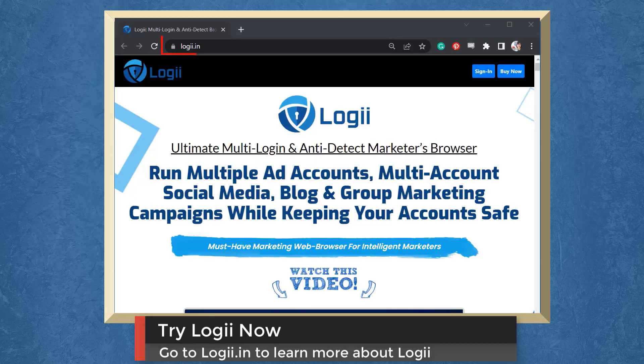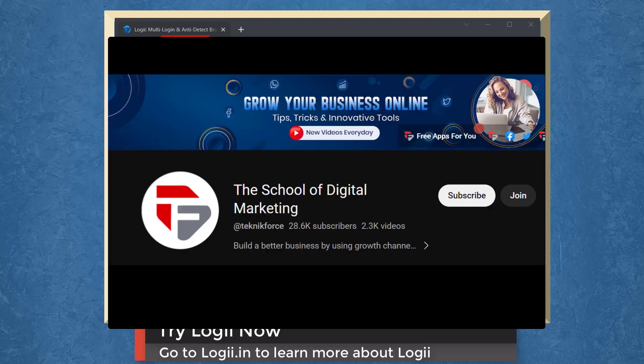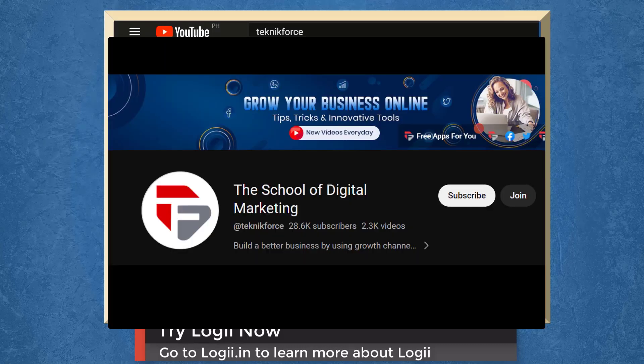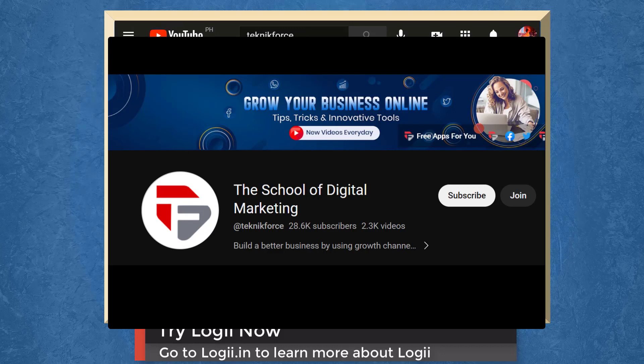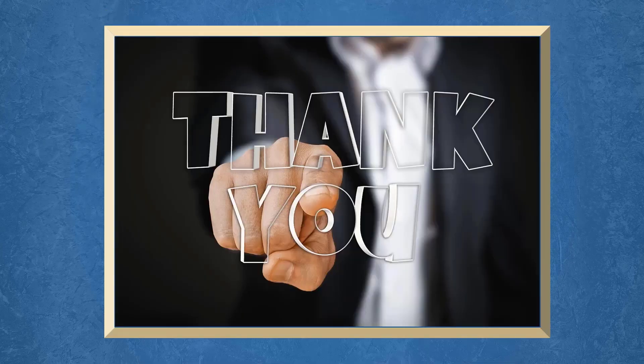So try Loggi now. Go to loggi.in. Don't forget to hit the like button and subscribe to our channel. I hope you find this video helpful. Thank you for watching and I'll see you on the next video.